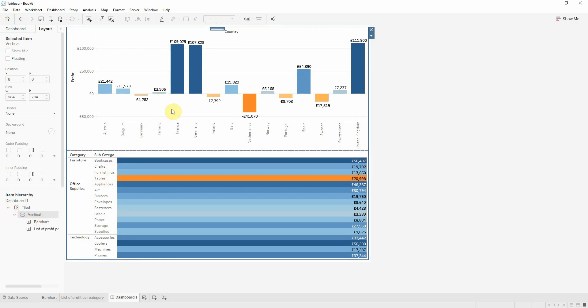If we want to filter the information for each country to see exactly the category, the subcategory, or even further deeper into details, I can filter the information. And if I don't want that, I can just hide the sheet with the list.